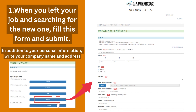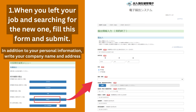From the page menu, choose the notification type you want to register. For the notification when you leave your job and are searching for a new one, click on the marked option from the menu. That will open the form page. Fill in this form and submit — these forms are easy to fill out; you just need to input your personal information.